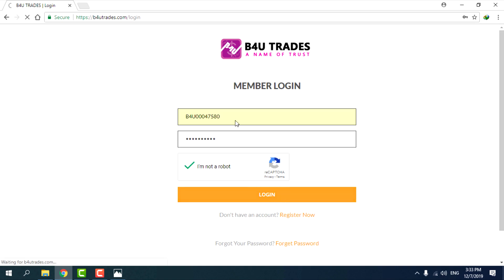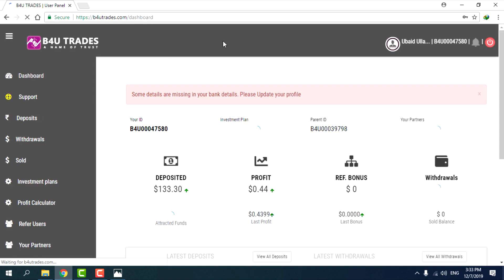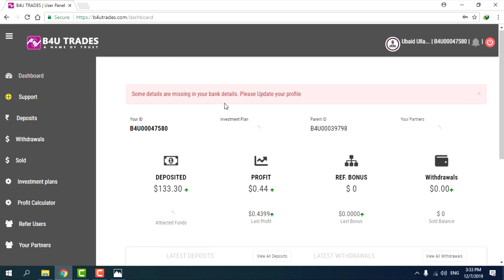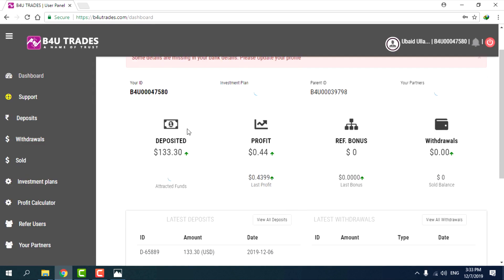The B4U account on this site is now connected. Enter the password here.